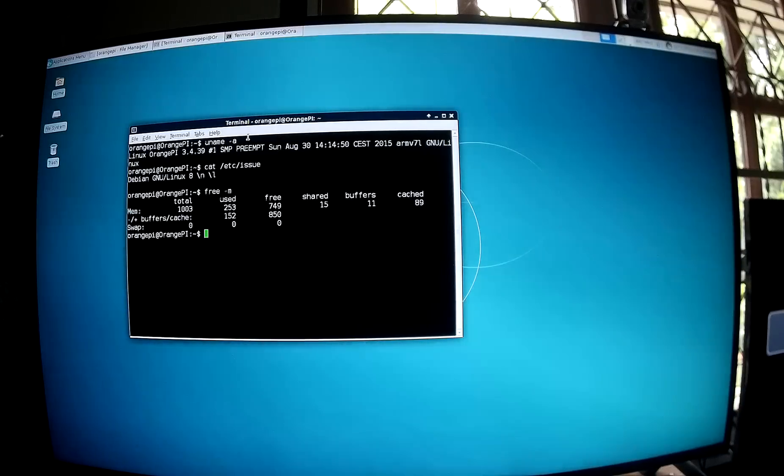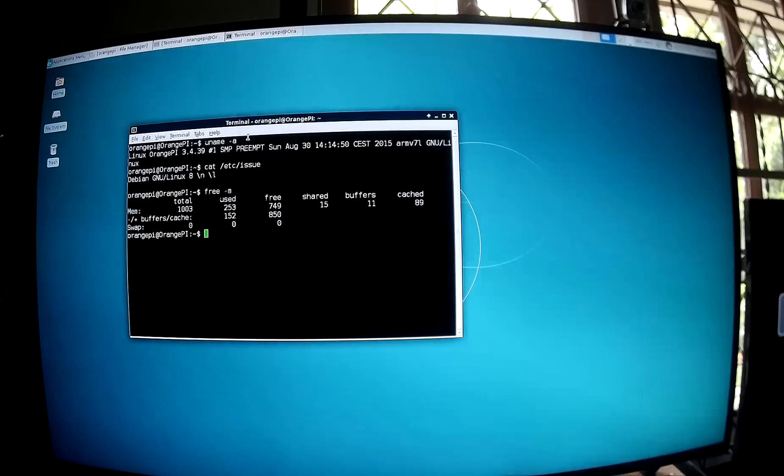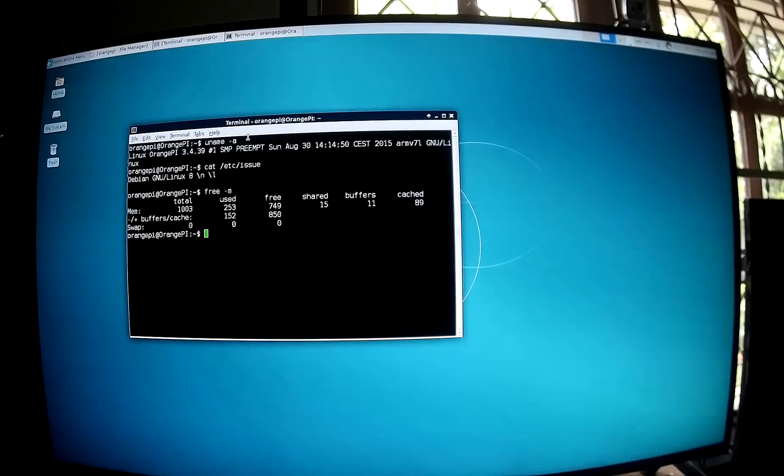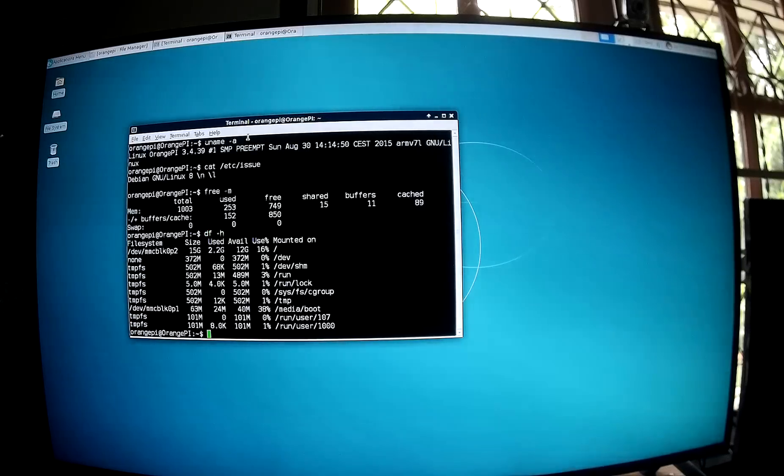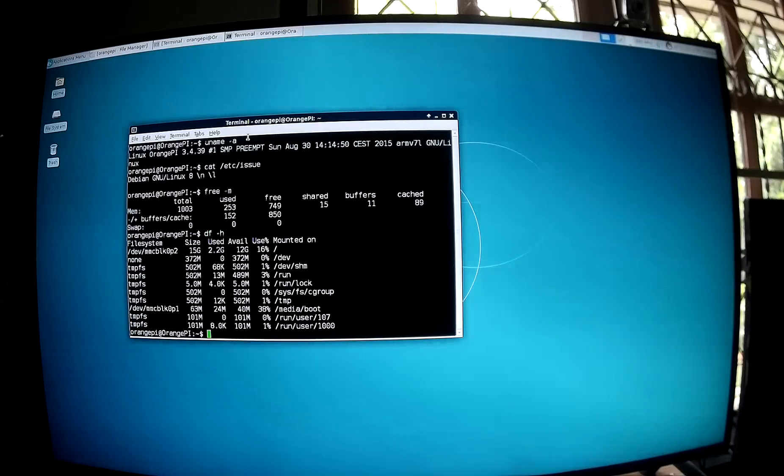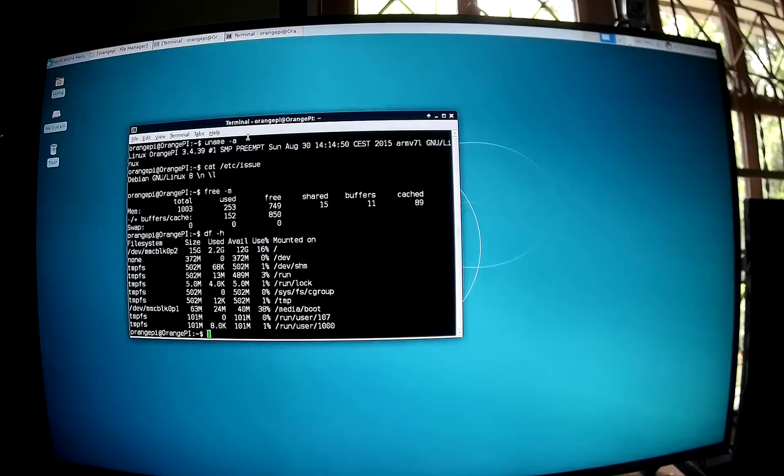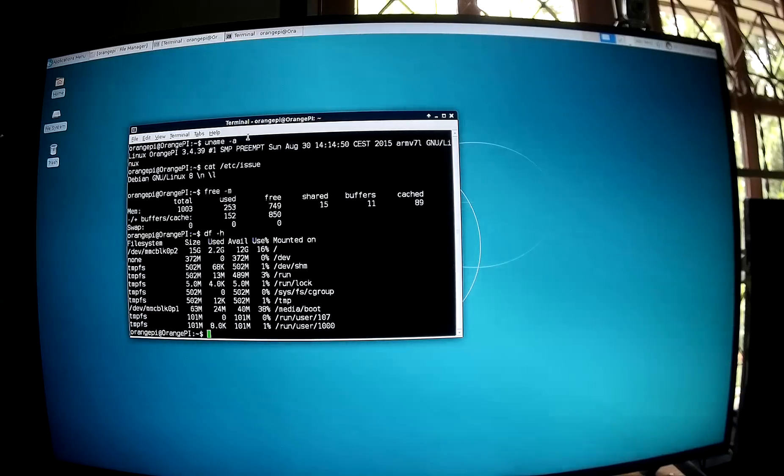That's the memory usage after boot. 253 megabytes RAM used out of 1 gigabyte memory. And this is the storage. I have 12 gigabyte available on my SD card but I already copied one 800 megabyte video. So you have 1.2 gigabyte free.